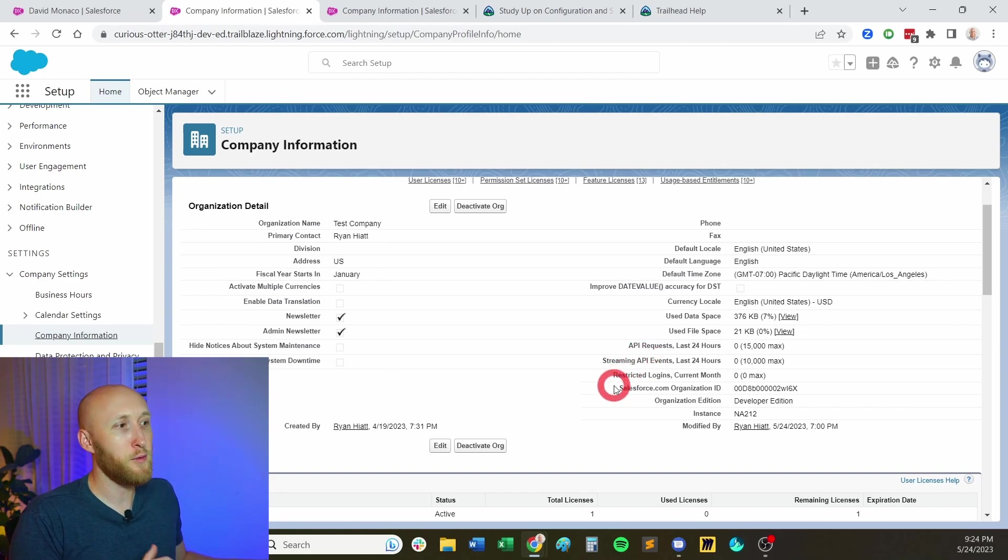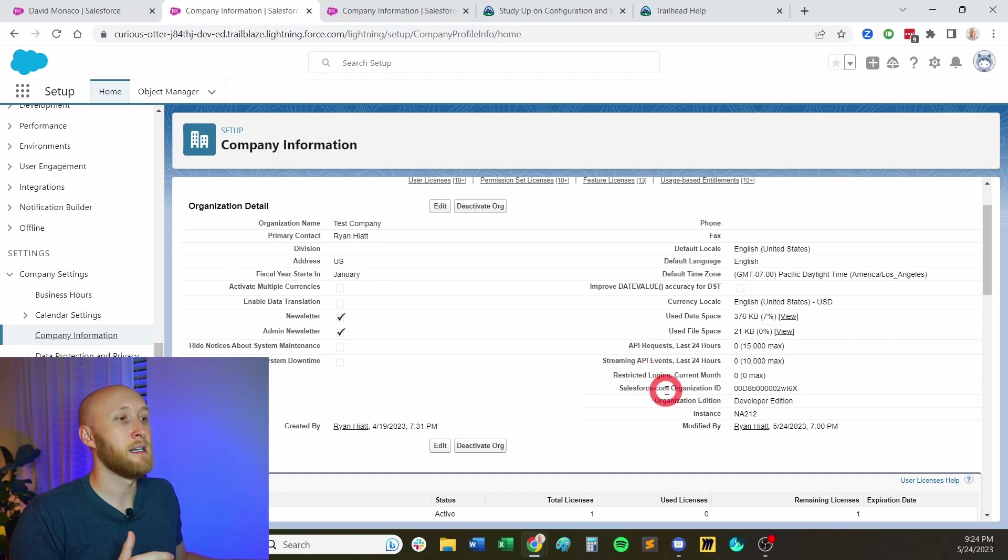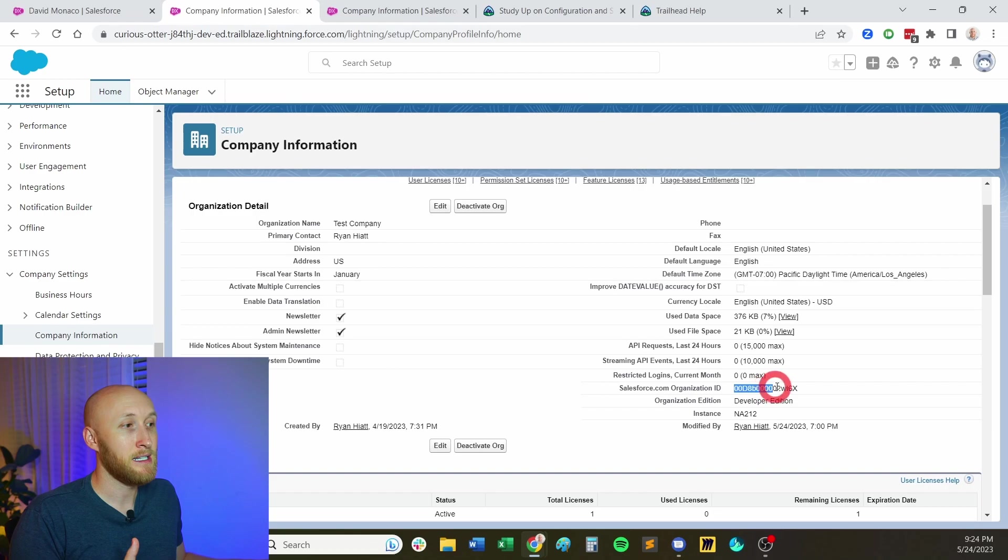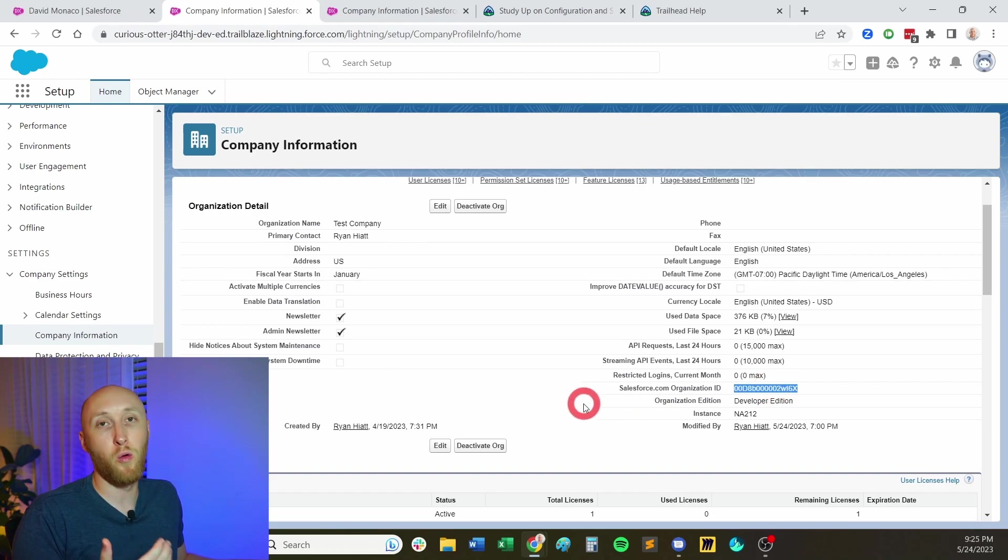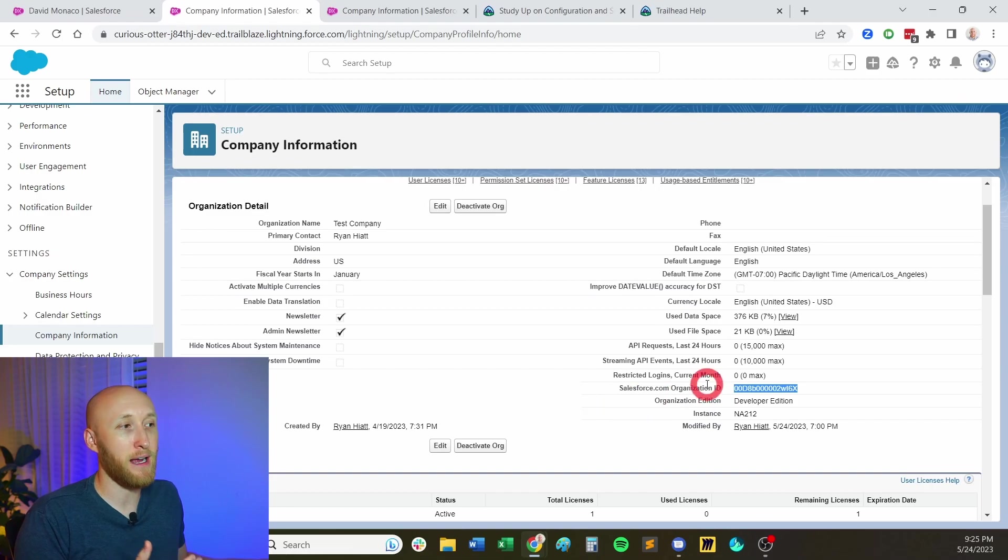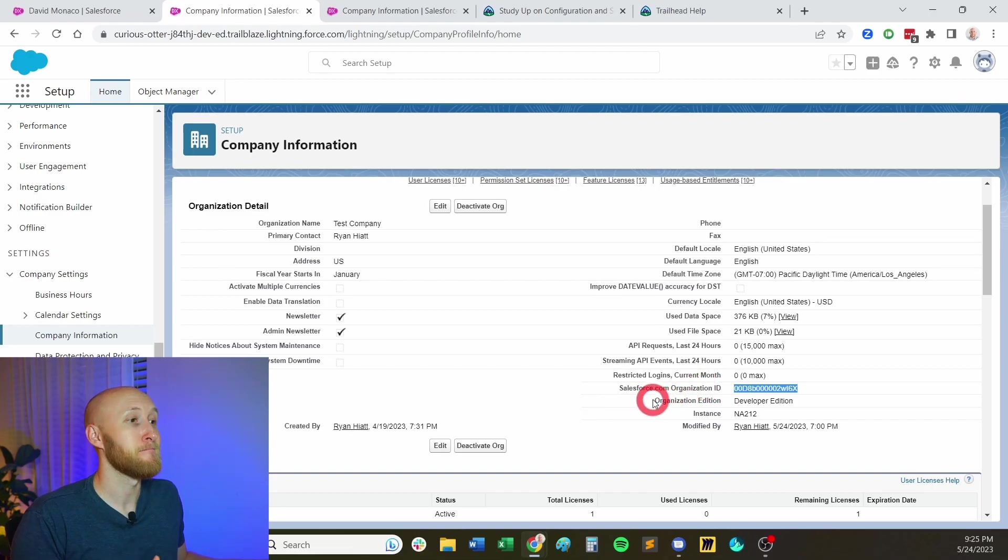A few other important pieces here is your Salesforce ID. This is where you can find your organization ID. Oftentimes, you will need this whether you're talking with Salesforce reps, or you're looking at setting up integrations. They're always going to want to know what's the org ID? And so very easy to find it right here under company information.